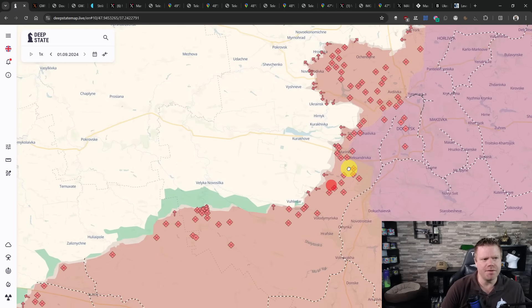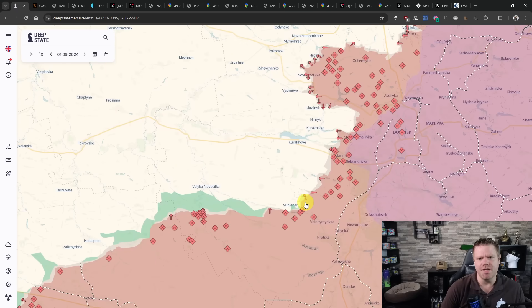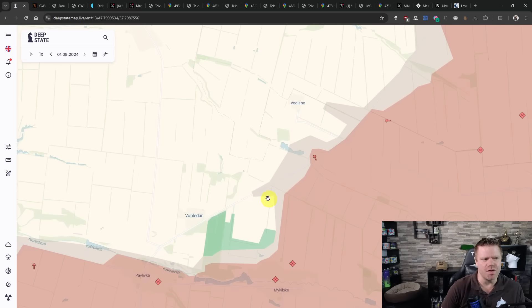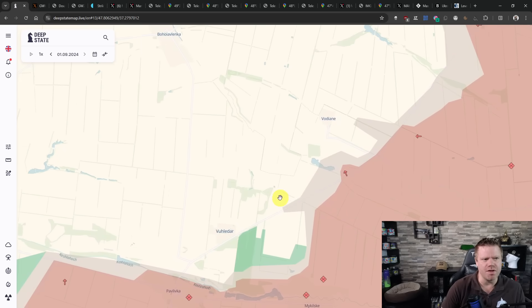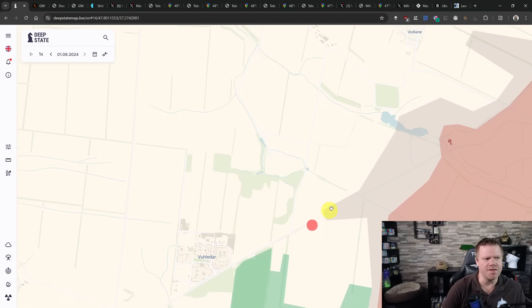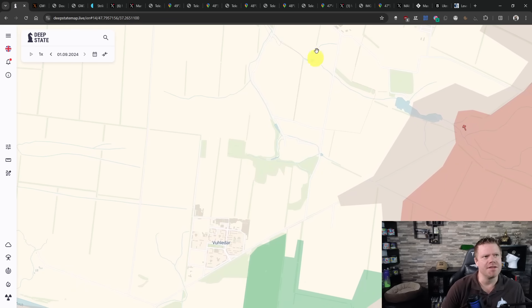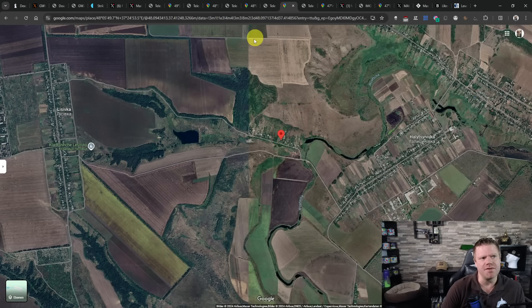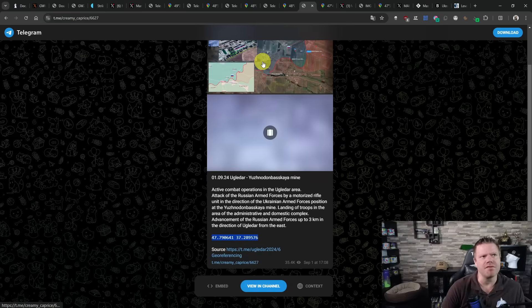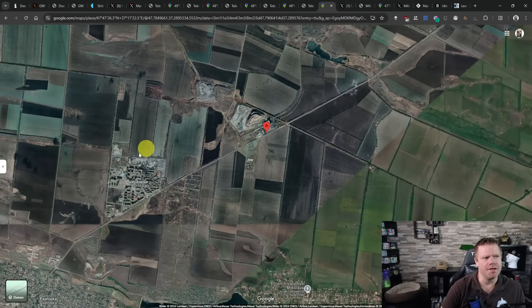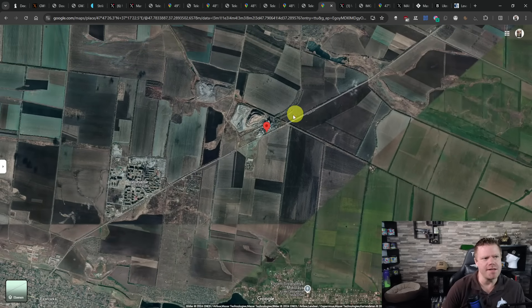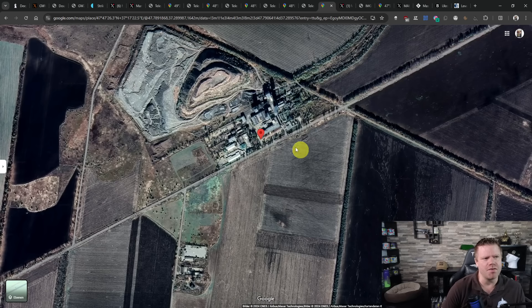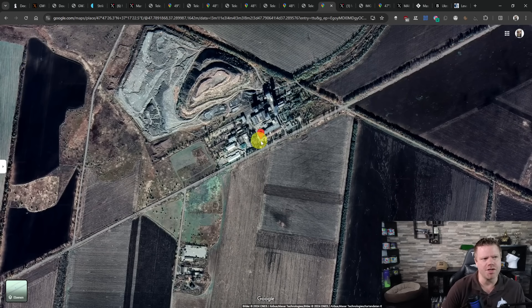Further south, there is a change at Vuhledar. And this is also bad news for the Ukrainians because the Russians have reached the mine to the northeast of Vuhledar. This is basically the mine that gives reason for Vuhledar to exist at all. This is the mining town that operates that mine and the latest videos have shown the Russians reaching that point.